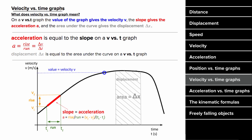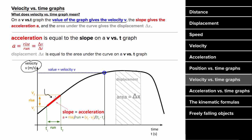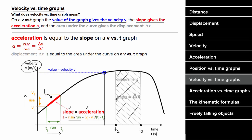How do you interpret a velocity versus time graph? The value on the vertical axis gives you the velocity at that particular moment in time. The slope at any given moment equals the acceleration — found using rise over run, where the rise is the change in V and the run is the change in T. Since change in velocity over change in time is the definition of acceleration, slope on a velocity graph equals acceleration. Also, the area under any section of the graph between two times equals the displacement of the object between those two times.